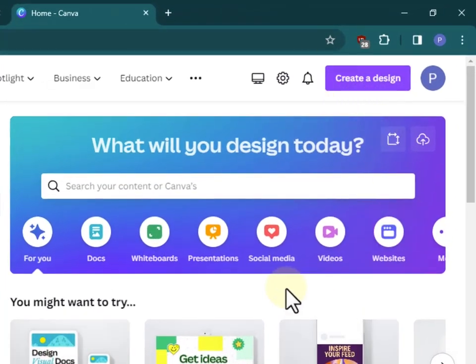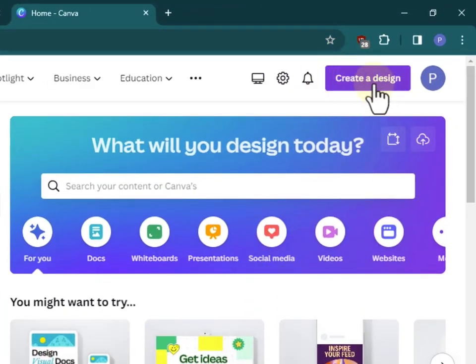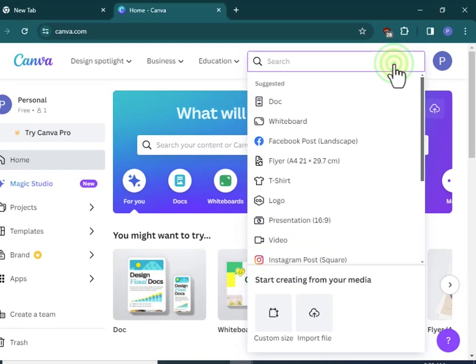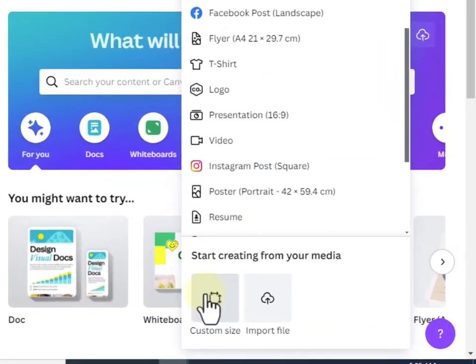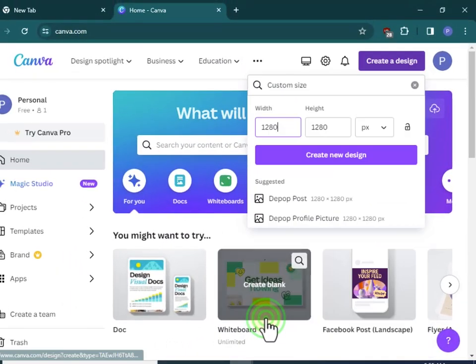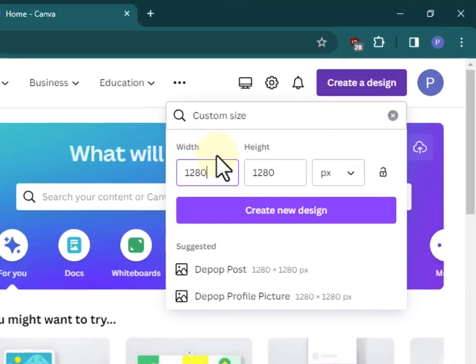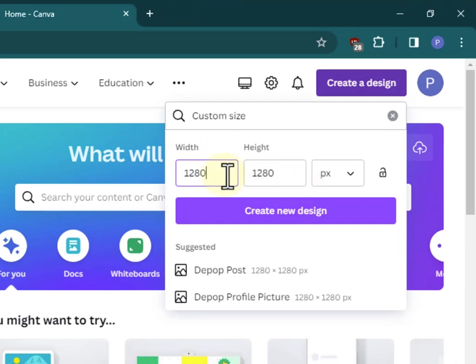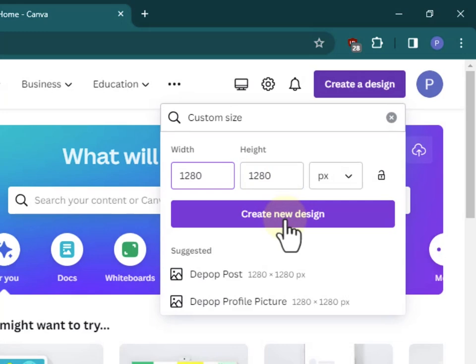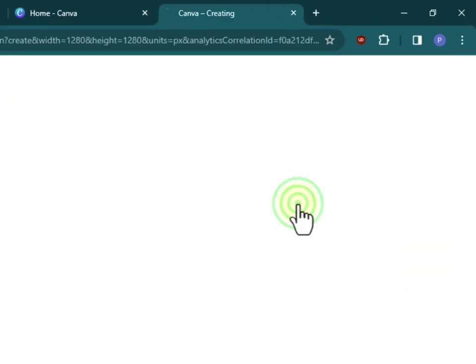What we'll do is once we sign in, head over here and click on create a design, then head all the way down here to custom size. Select your custom size - you can choose whatever width and height you want to use - and click on create a new design.